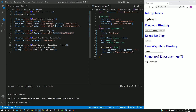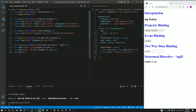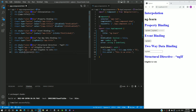In app.component.html, I am including a div tag to display the error message using interpolation. I am applying border color as red for the error message using the styles attribute.